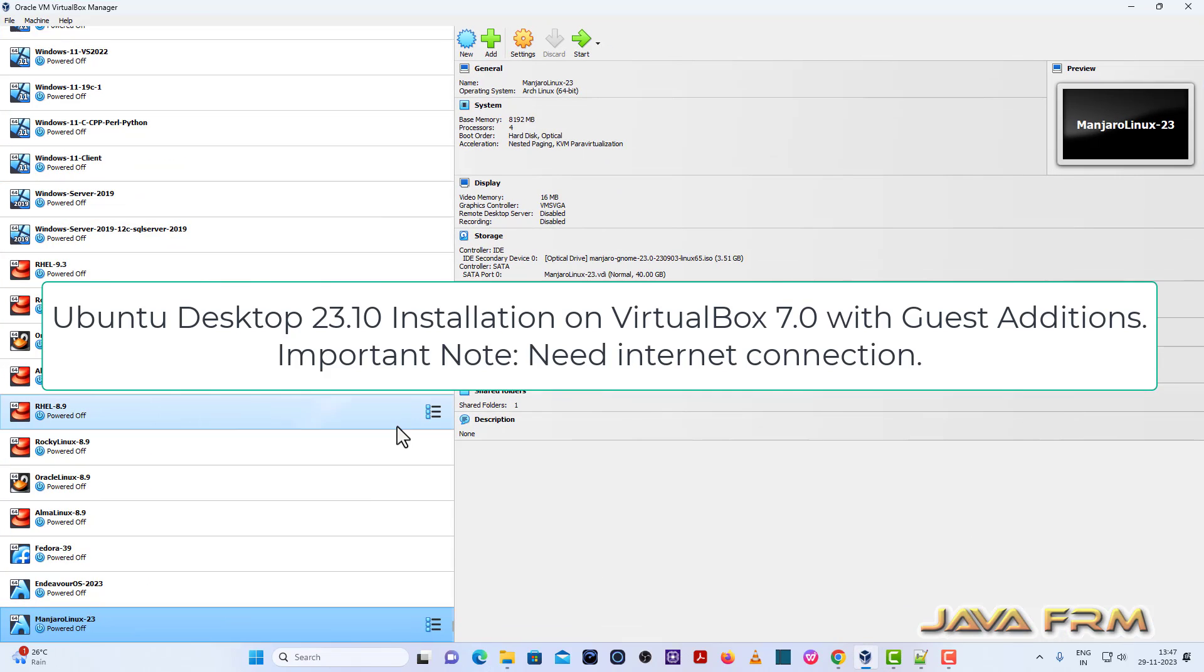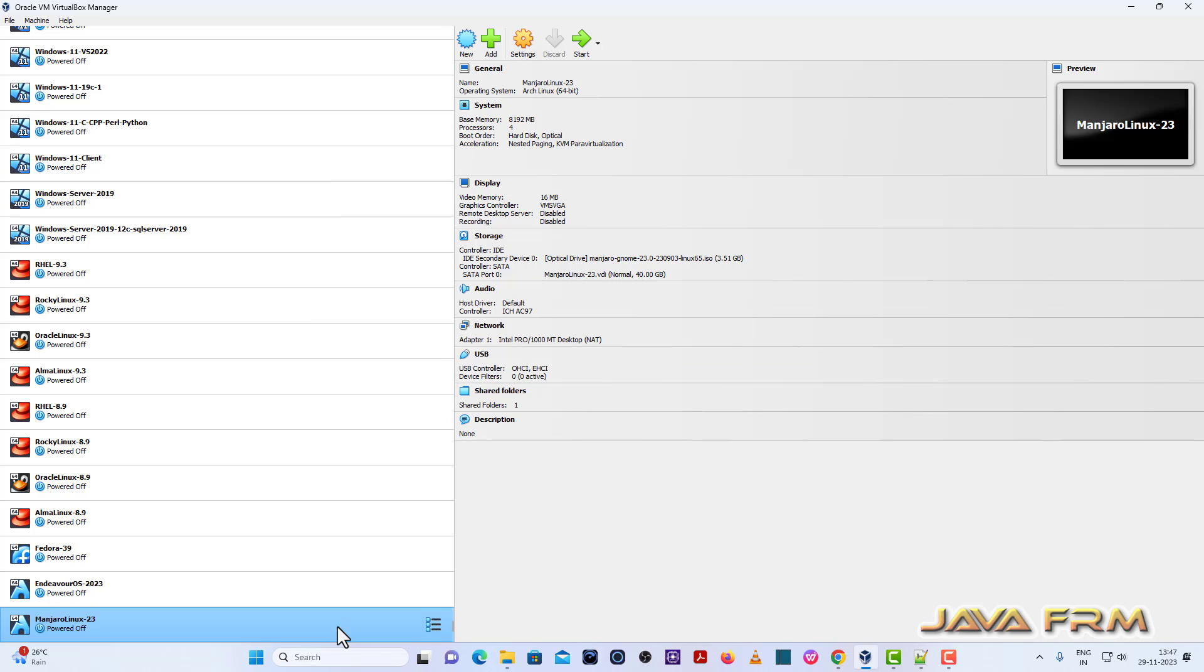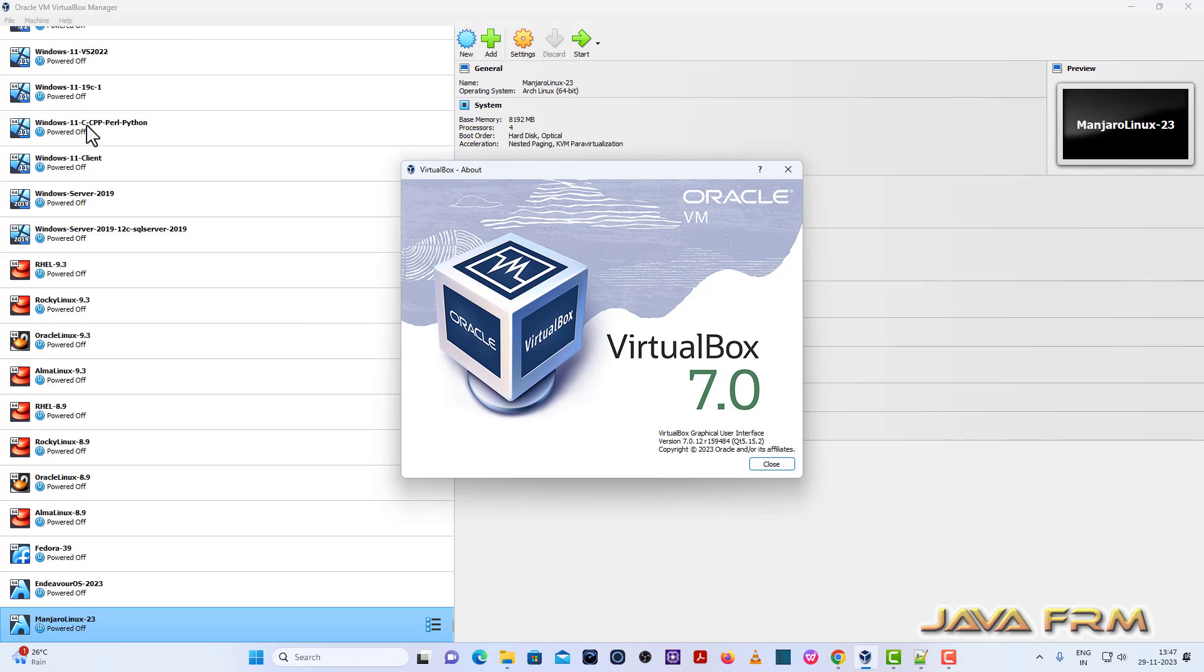Welcome to Jaha Forum. Now I am going to show you how to install Ubuntu Desktop 23.10 on VirtualBox 7.0. Before proceeding, make sure that you have the updated version of VirtualBox 7 installed. This is my latest version of VirtualBox 7.0.12, the latest release as of now.